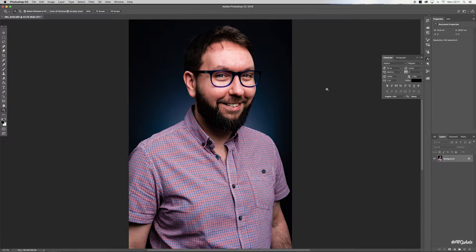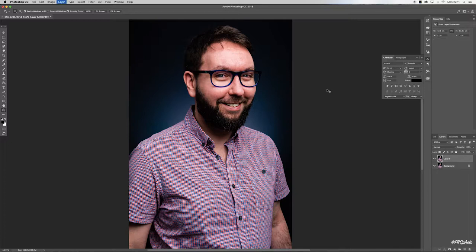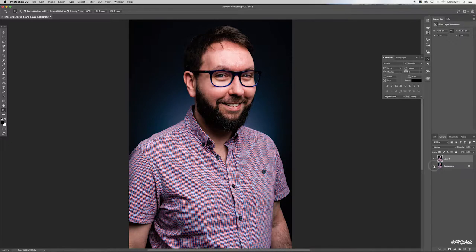Okay guys, here we are in Photoshop. As always, we begin with Command+J to duplicate that background so we're working on a copy. Any mistakes we can undo with ease.